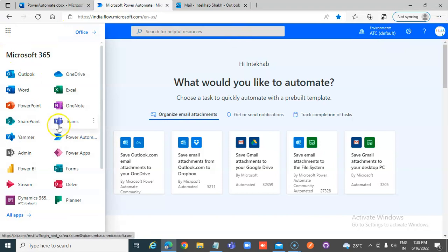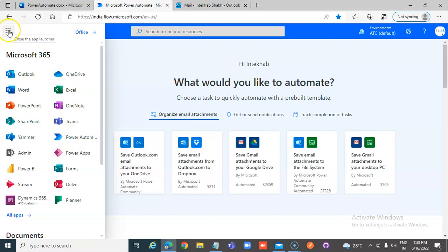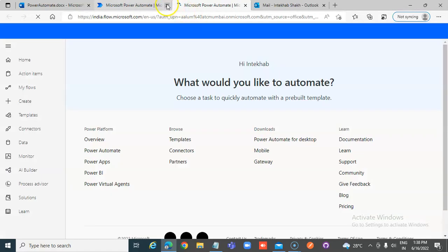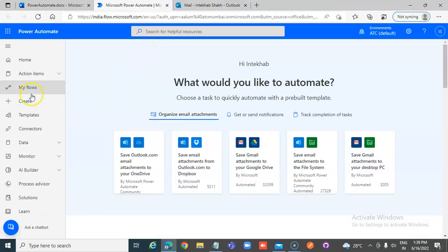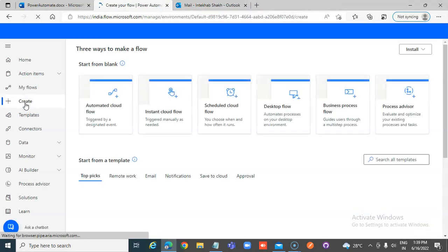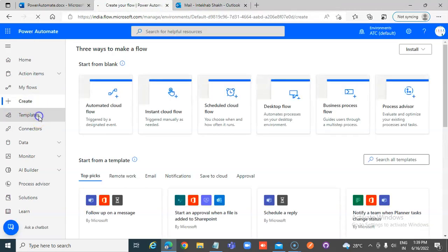You can also reach Power Automate from your apps in the Office 365 screen. Once that is done, we will go to Create from Templates.